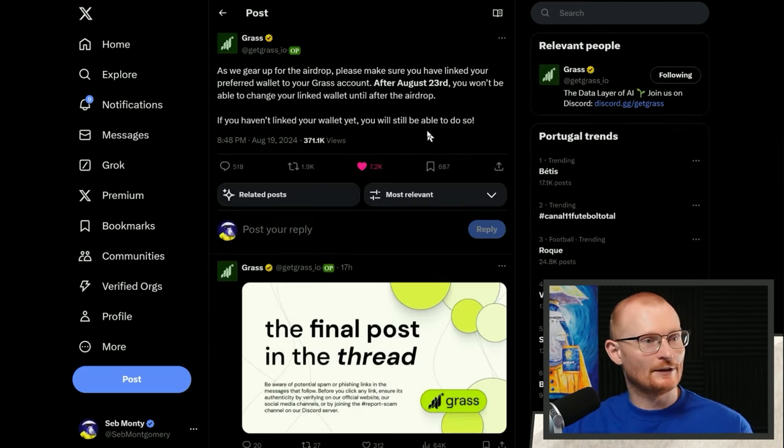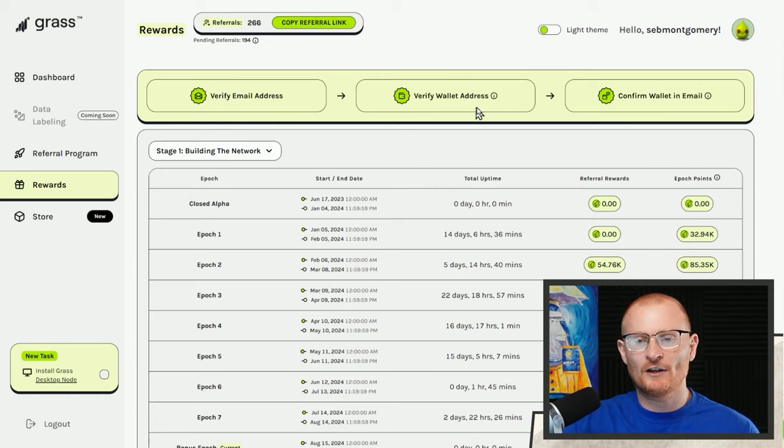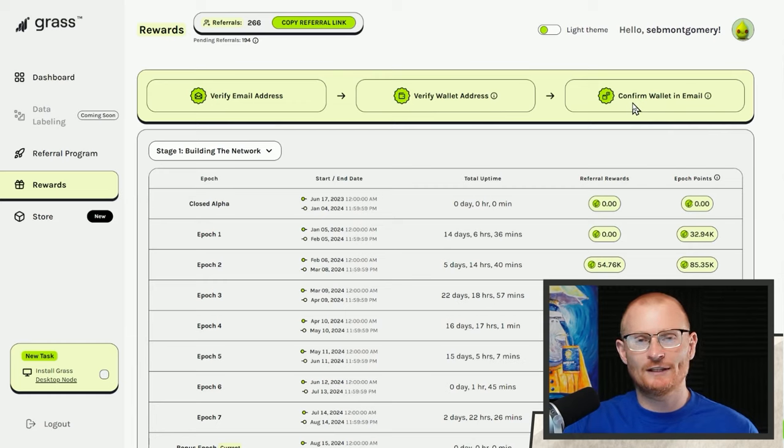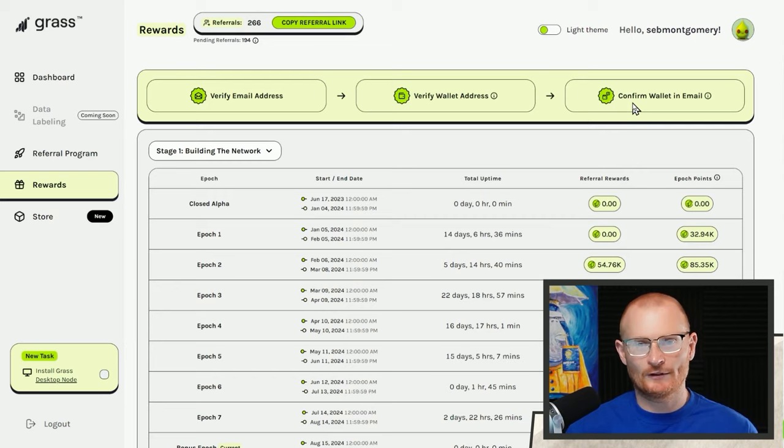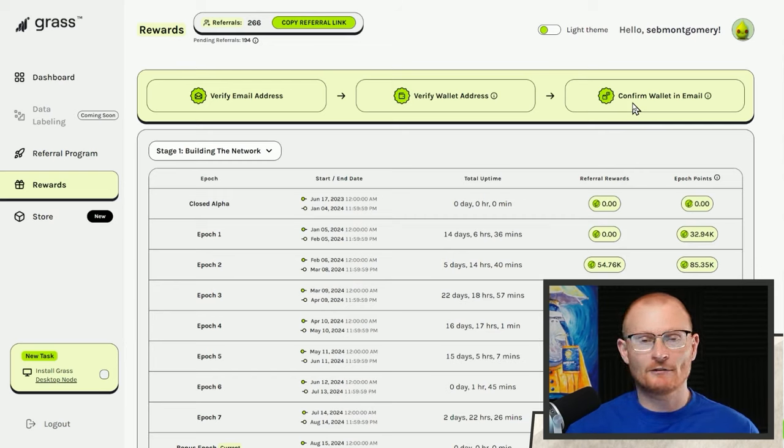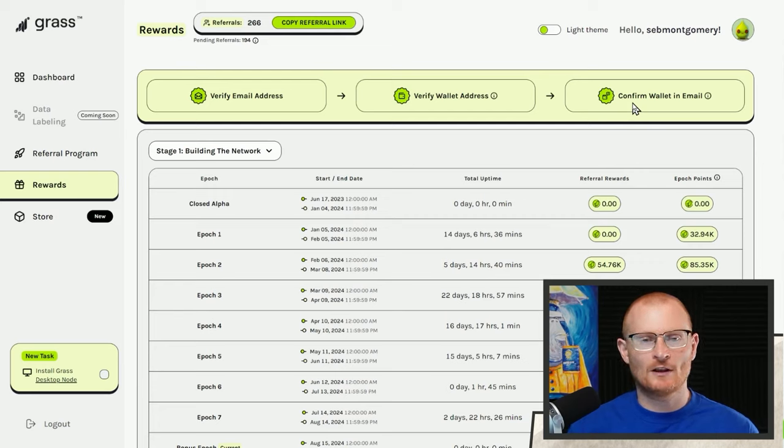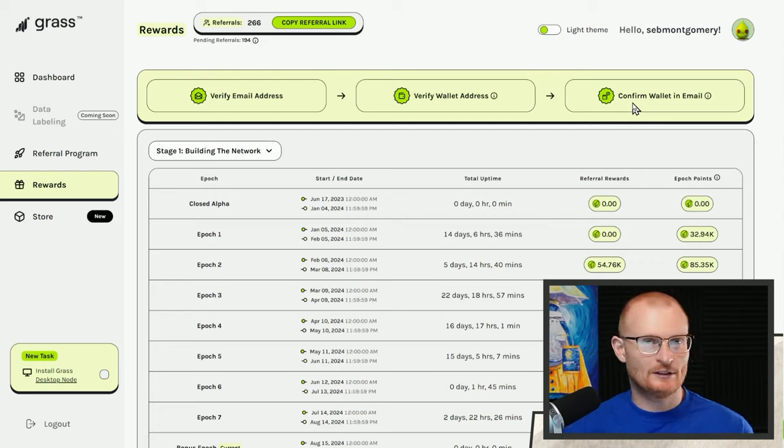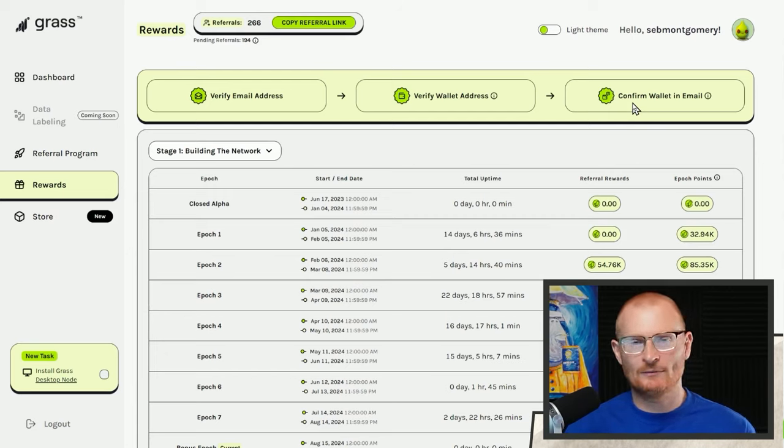Next bit of news: Grass. As we gear up for the airdrop, please make sure you've linked your preferred wallet and you have to verify it. Come here, verify your email address, verify your wallet address, and confirm the wallet in your email. Still using Grass, I'm fine with using it. I want to see when they turn on selling the data and producing revenue, how that works. I want the same thing to be done with UpRock. Then we've got two decent dApps out there that are starting to actually create revenue. I don't know how long until Grass does it and how long until UpRock does it, but when it happens I'll let you know.